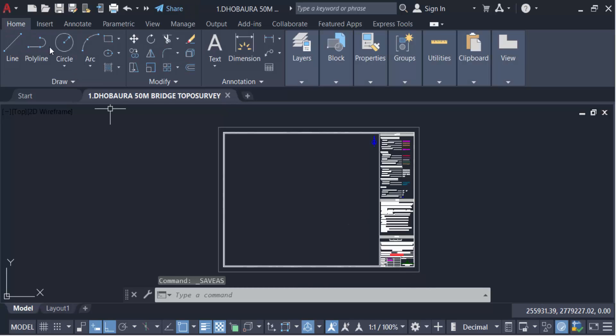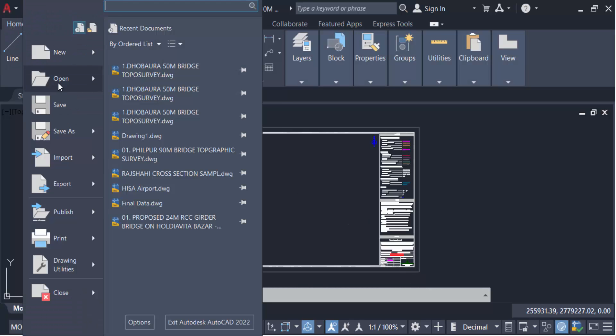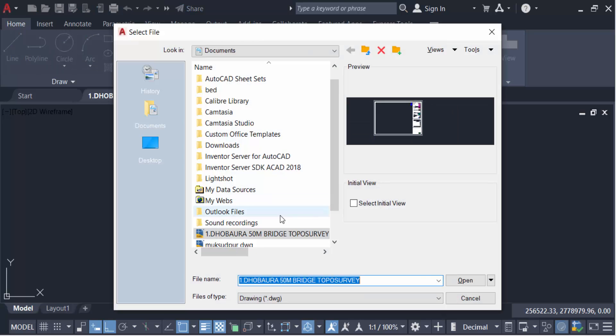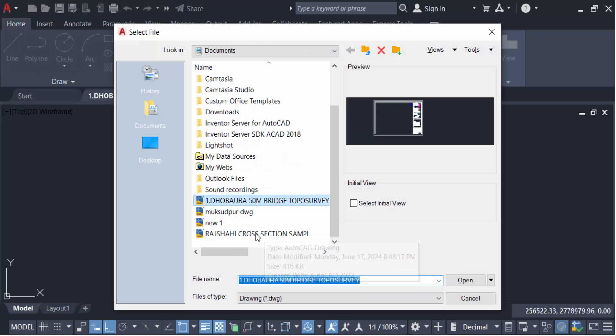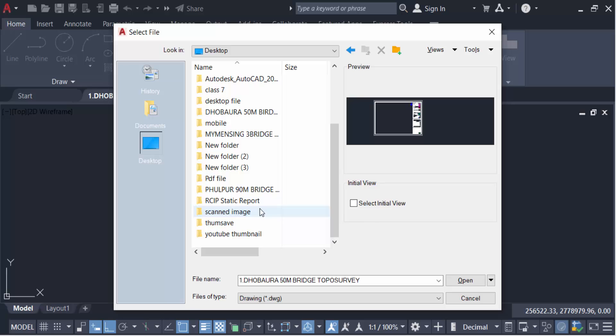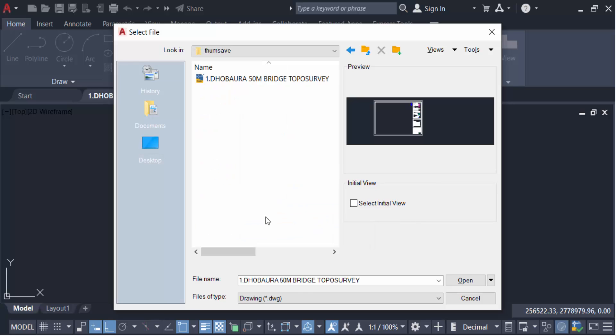Now I open this drawing. Go here, desktop, and you will see this drawing preview.